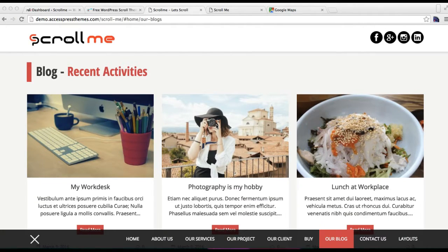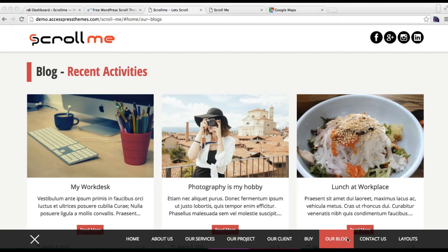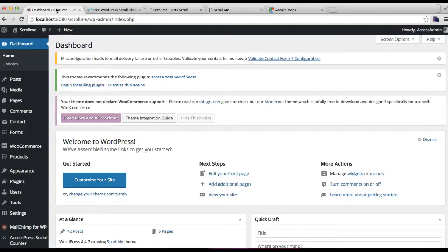Hello everyone, welcome to yet another video tutorial of the Scroll Me theme from X Express Themes. In this video I will show you how you can configure the blog page and contact us page and have them in the menu in horizontal scroll form. Let me start by configuring the blog section first.